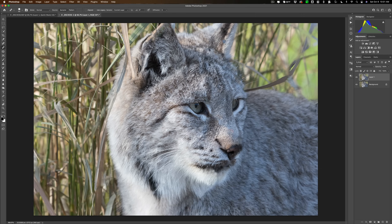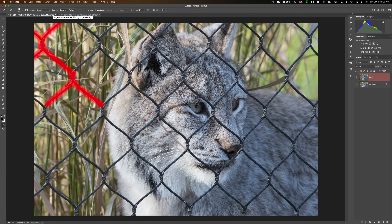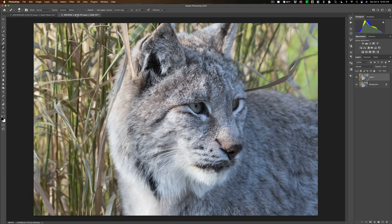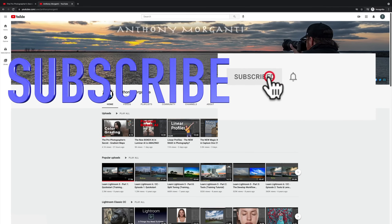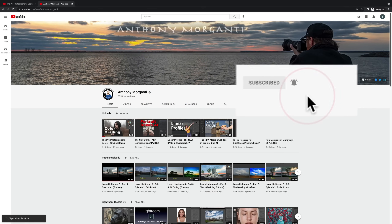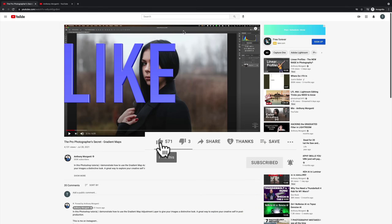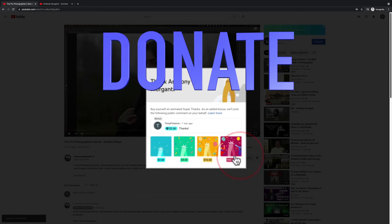So you just keep going and try to clean up your image — in this case, I think it's a Canadian lynx. That's how you get rid of ugly chain link fences in front of a wonderful, beautiful animal. Thank you everyone who watches my videos, I really do appreciate it. Talk to you guys soon. Bye.